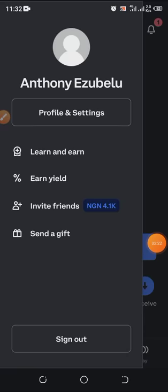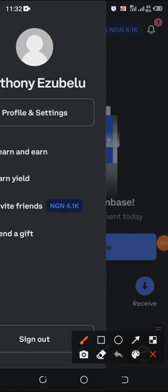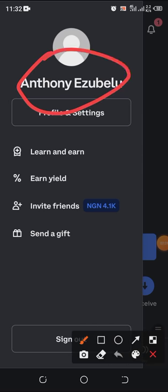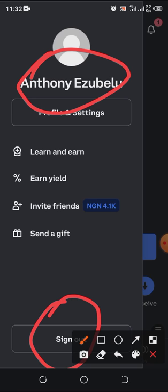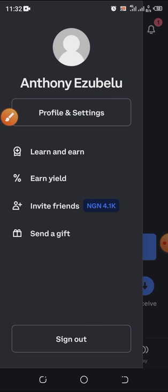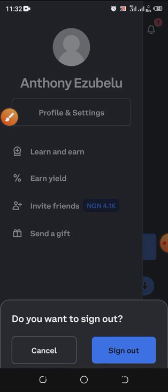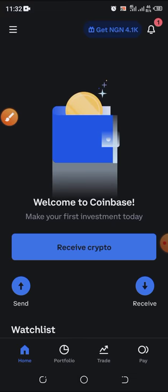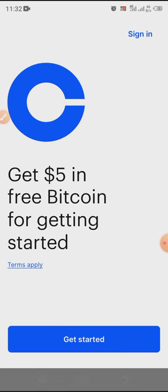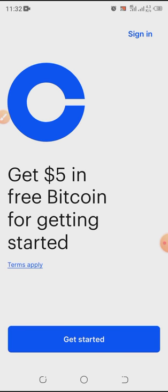The Coinbase app is up now. As you can see, my name is already here because I've already registered. I'm going to click on sign out so I can sign out and show you how you can actually register using the Coinbase app. This is how it will look like once you open your Coinbase app.